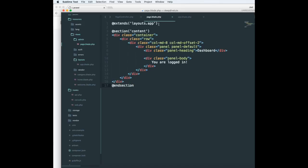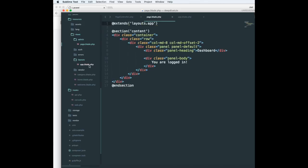What we are doing over here is extending the layout.app. Now why this name? Layout is the directory and app is the name of the file. You don't need to include the .blade.php.